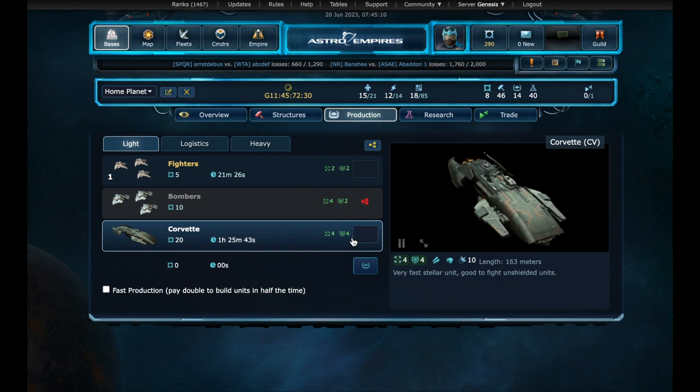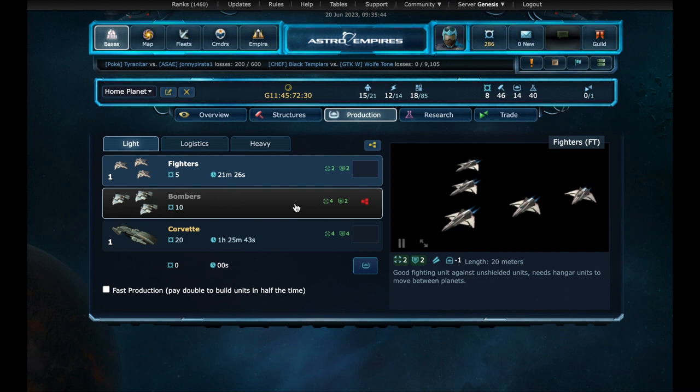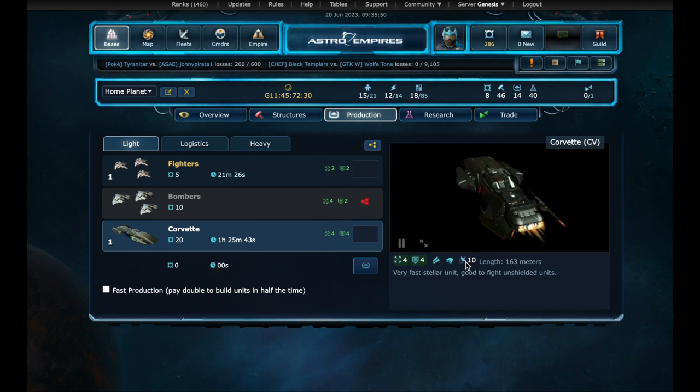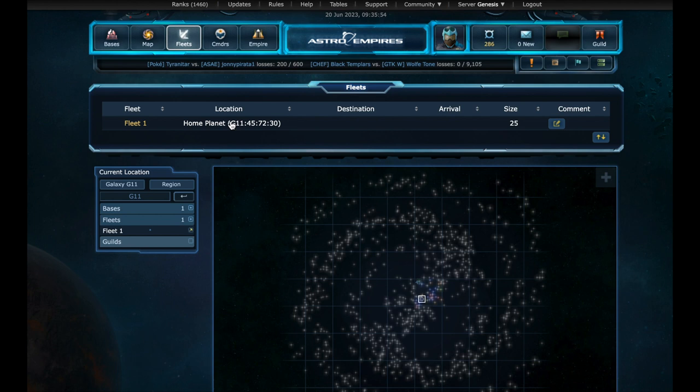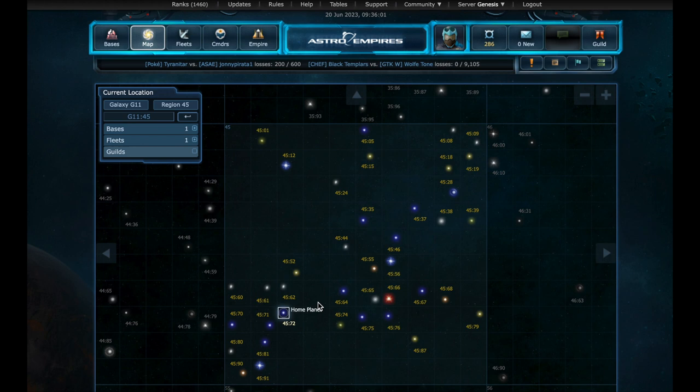Let's go to production and start building a corvette. Fast forward one hour. We now have one corvette. We can see that it uses stellar drive with a base speed of 10. All units produced are automatically added or converted into a fleet. Now to move fleets, we can use the map page.